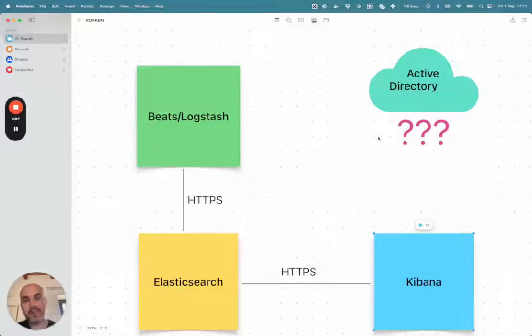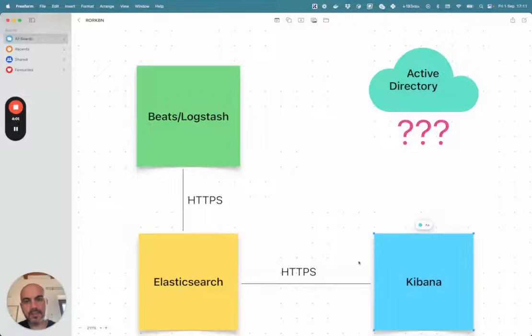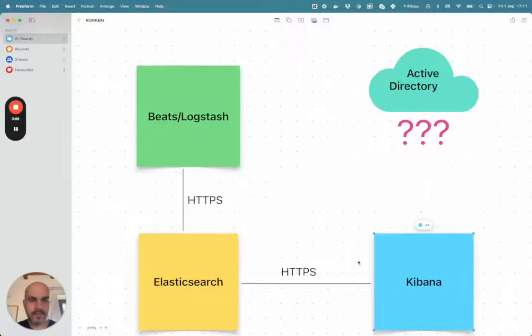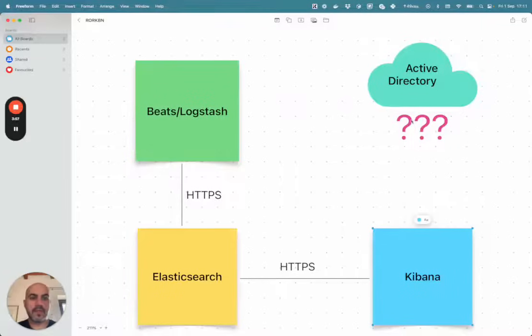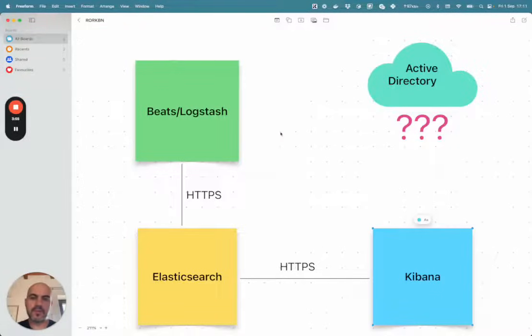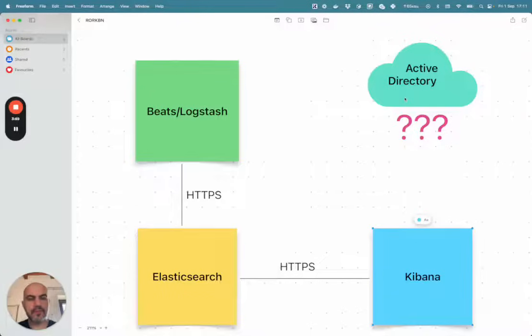So let's see how to basically replace the whole Xpack security stack with ReadOnlyRest in order to have a granular access control and finally connect and integrate properly with Active Directory.